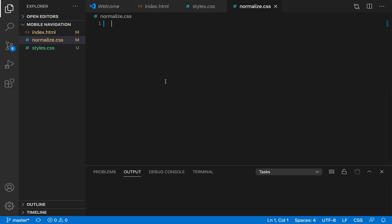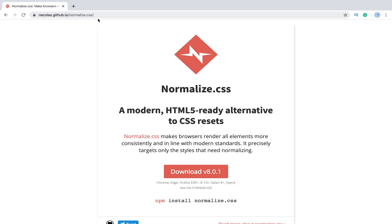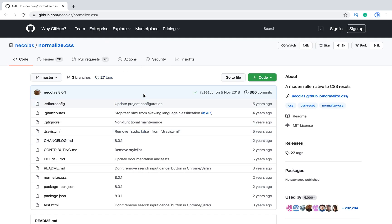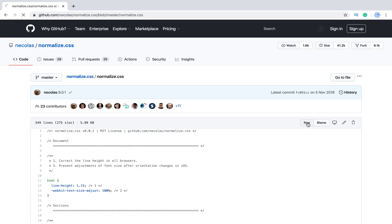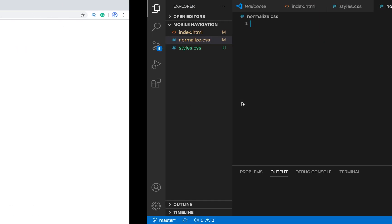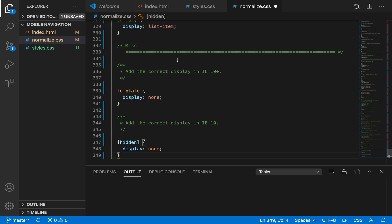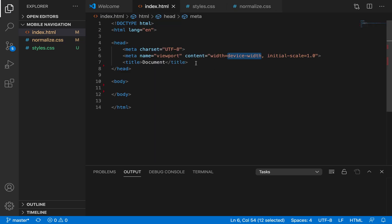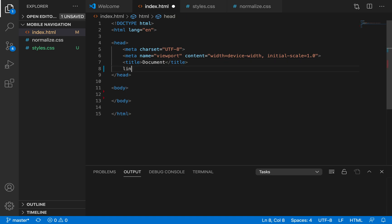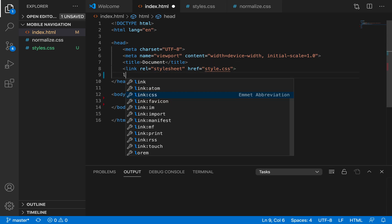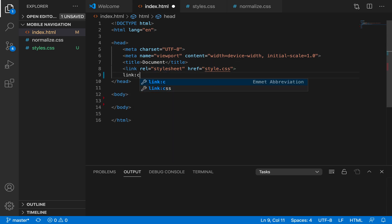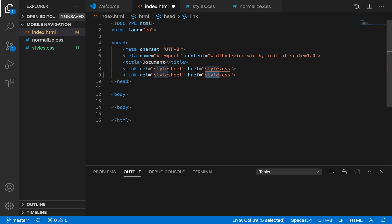Then let's create style.css and normalize.css. Normalize.css is used to overwrite all default styles. We can open it on GitHub — the link will be in the description. Let's copy the raw file and include both CSS files using link tags for style.css and normalize.css.